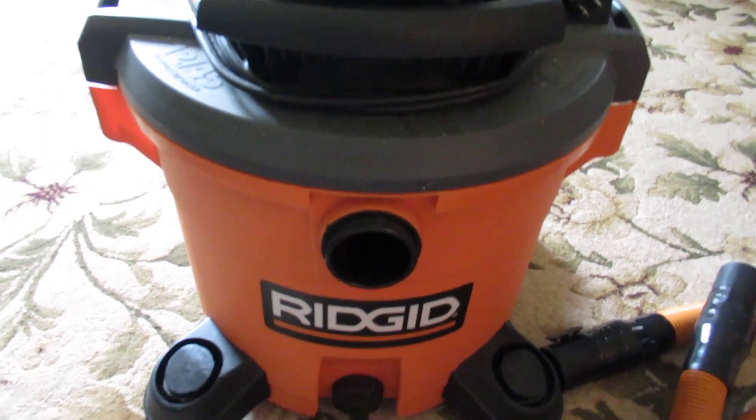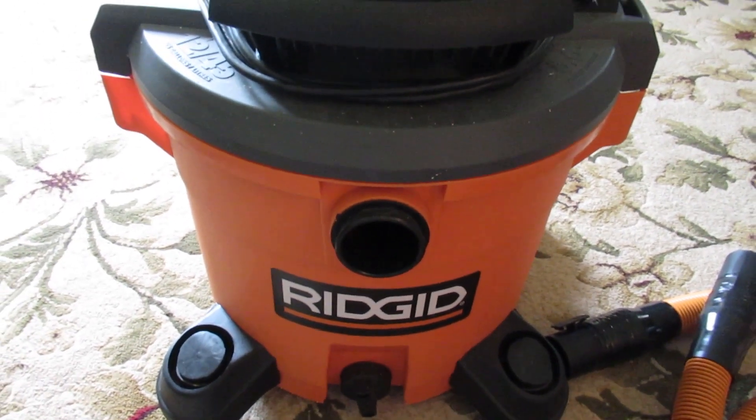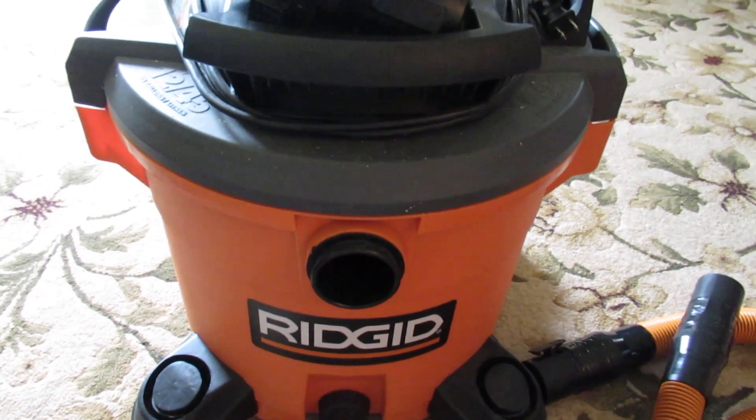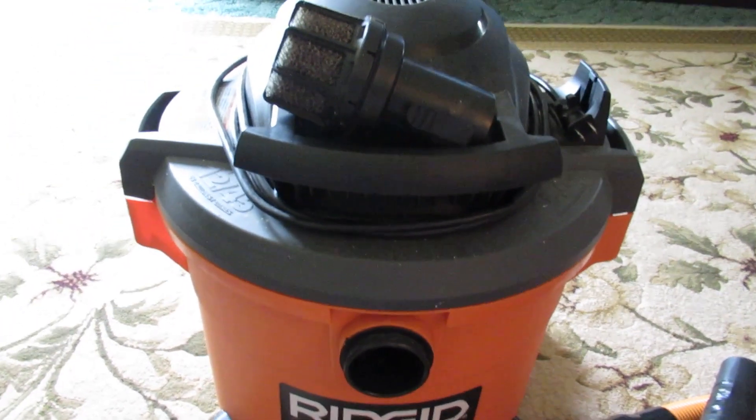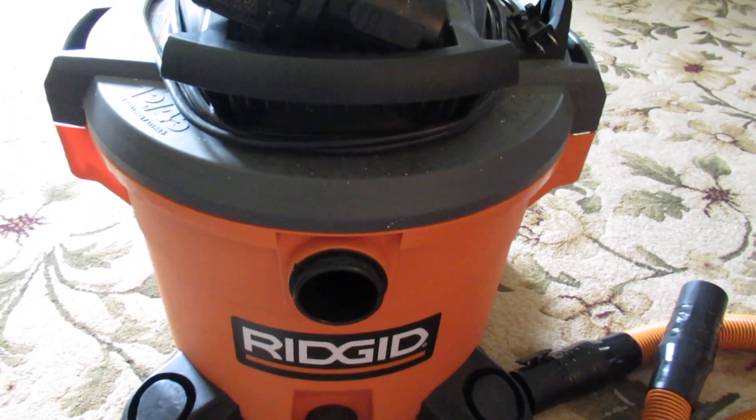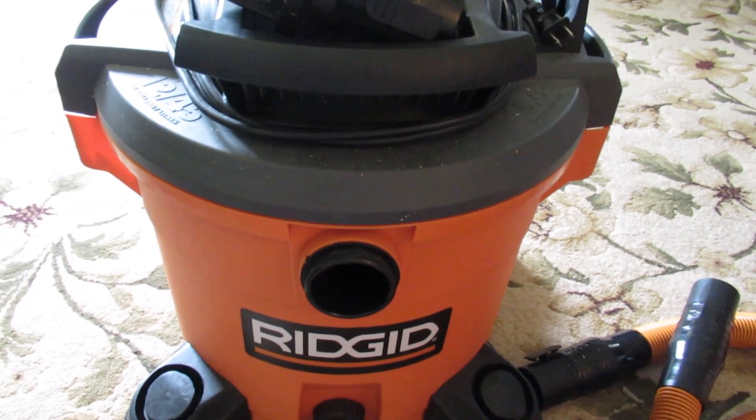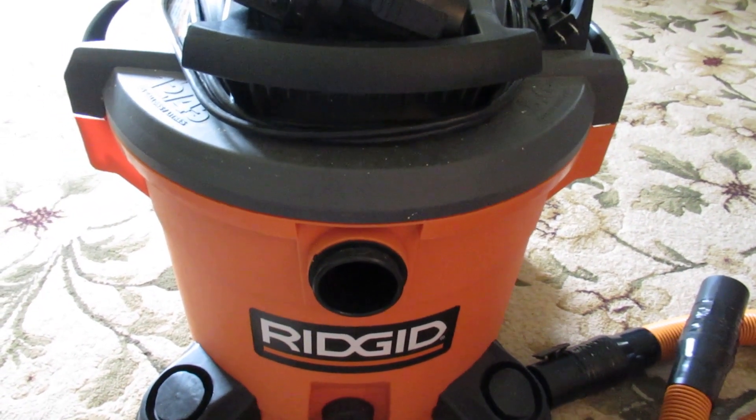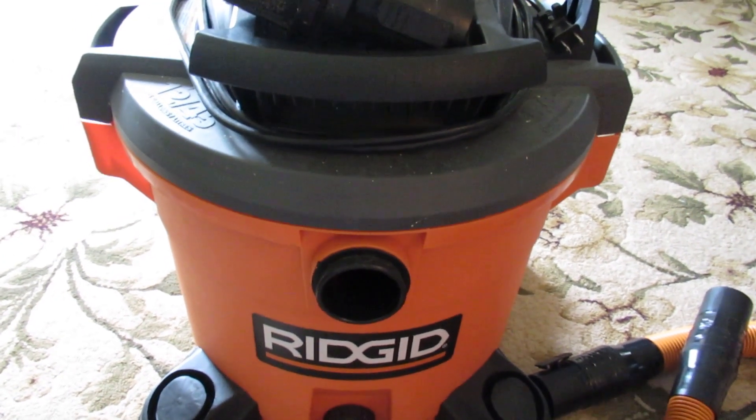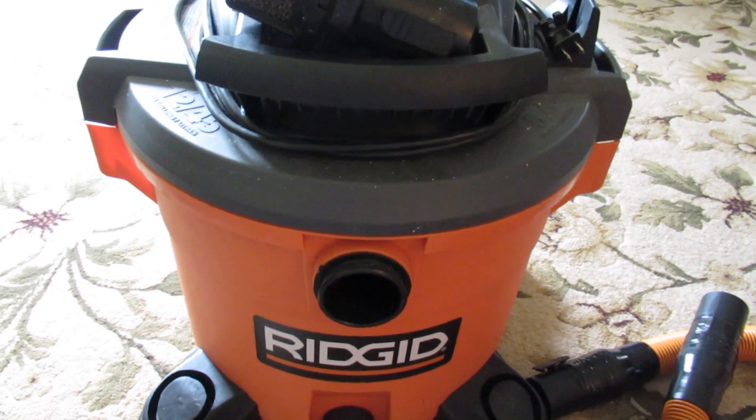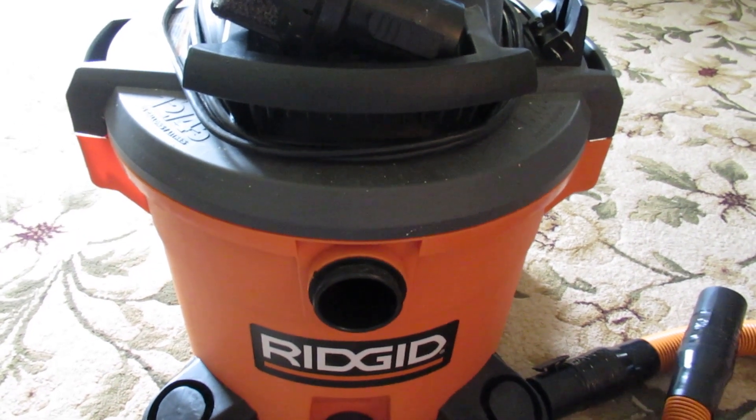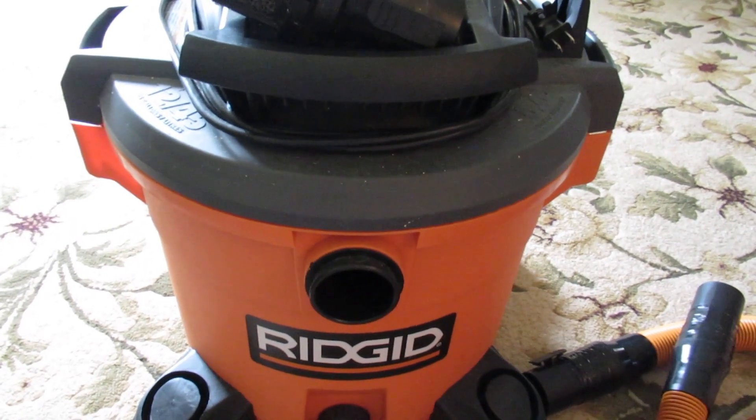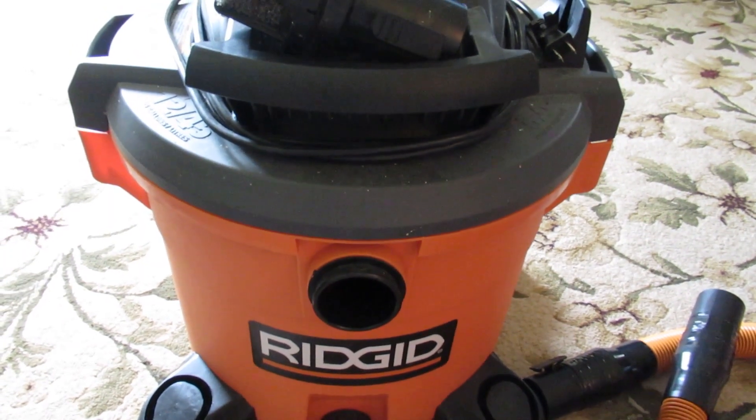Okay, first it's just a Ridgid brand shop vac. I know shop vac is actually a brand name, but for lack of a better term I'm just going to refer to this as a Ridgid shop vac. It came from Home Depot. This one was either I think 60 or 70 dollars. I don't remember the horsepower on it, but I think any in this price range would do. I've always just preferred the Ridgid products.